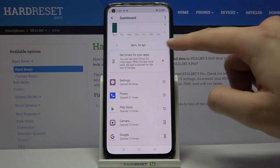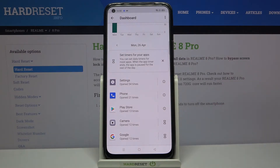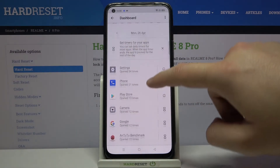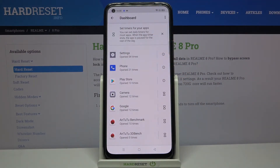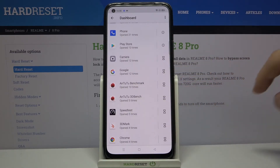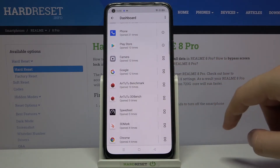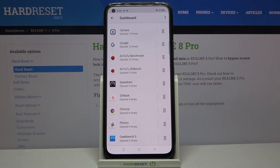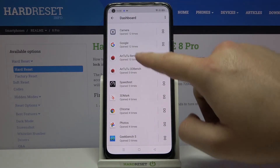When you scroll down you can find how many times you opened each app. For example, I used Settings 54 times today. I also opened Play Store 13 times, camera 12 times, and the benchmark app 10 times.